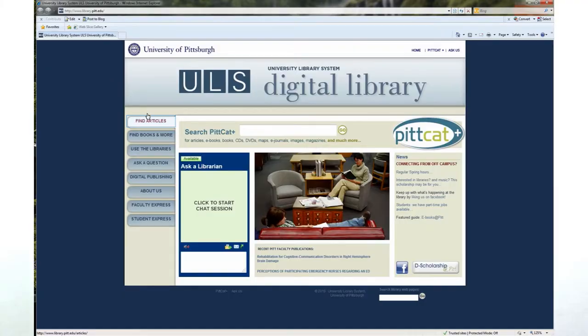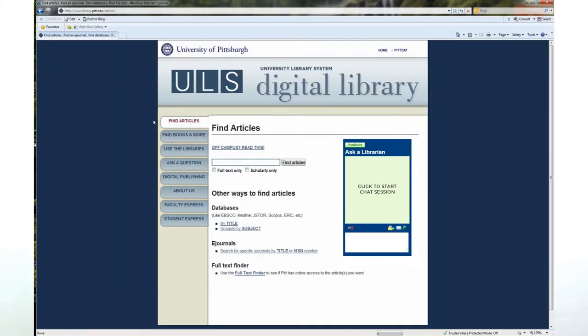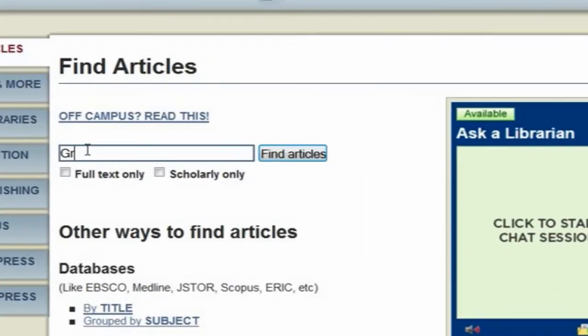Instead, cruise on over to the ULS Digital Library website, click on the Find Articles tab, and insert your GPS coordinates — I mean, your search terms. Simply enter your search terms and click on the scholarly and full-text only checkboxes.